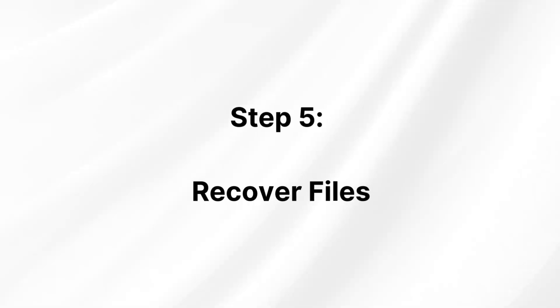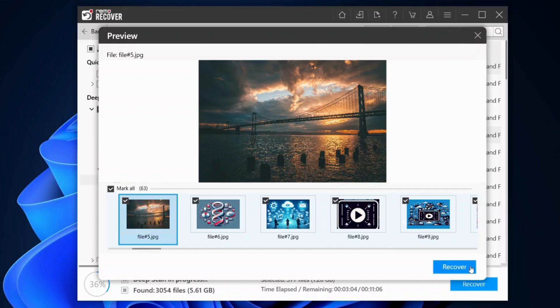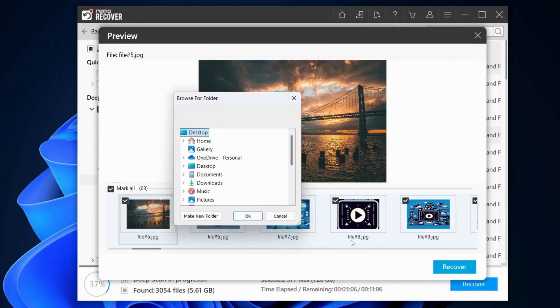Step 5: Recover files. Once you've selected the files, click the Recover button and choose a destination folder to save the recovered data.